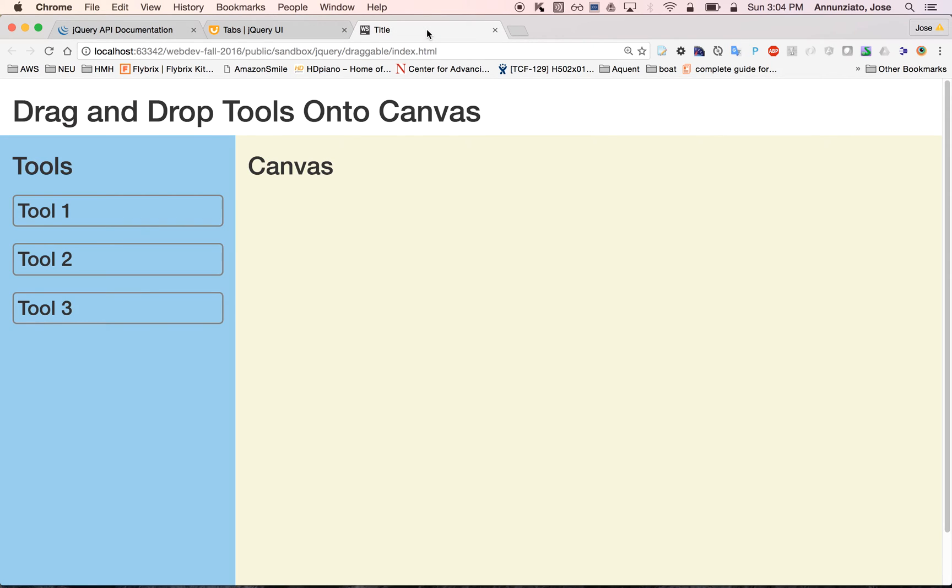This is the example demo application that we're going to be building and it consists of using several jQuery and jQuery UI libraries to implement something that you could perhaps reuse in one of your projects.